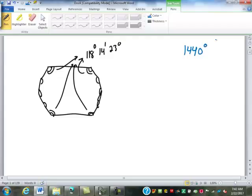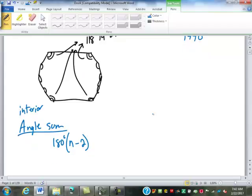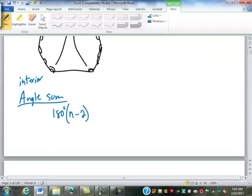How did you figure that? The formula for the angle sum — it's called the interior angle sum of a figure — is the number of angles minus 2 times 180 degrees. So this has 10 angles, so it's 180 degrees times (10 minus 2), which is 180 degrees times 8.